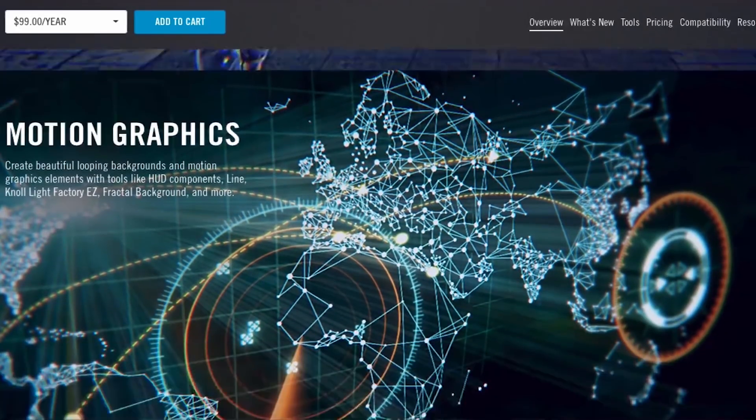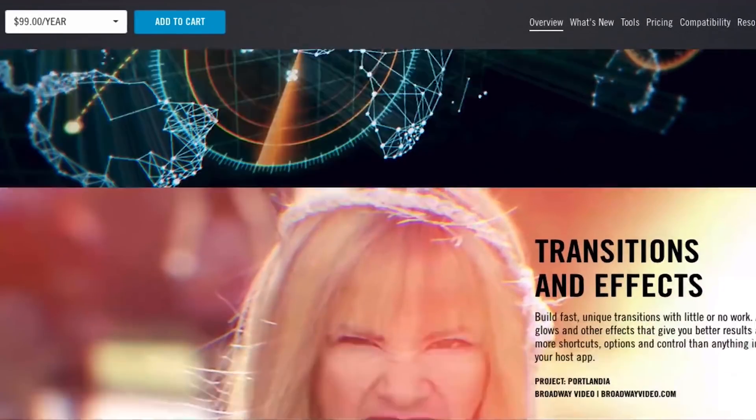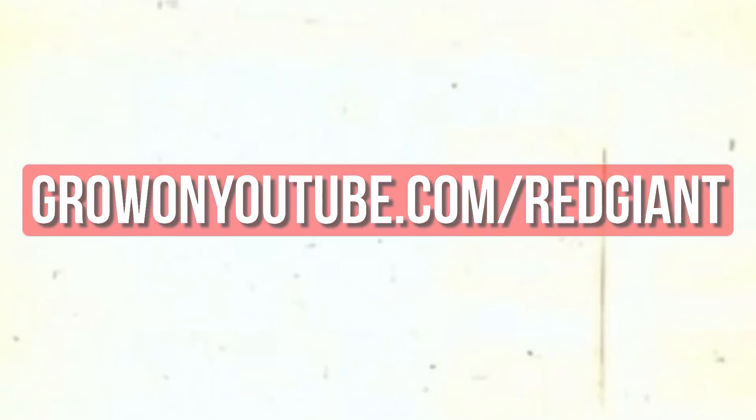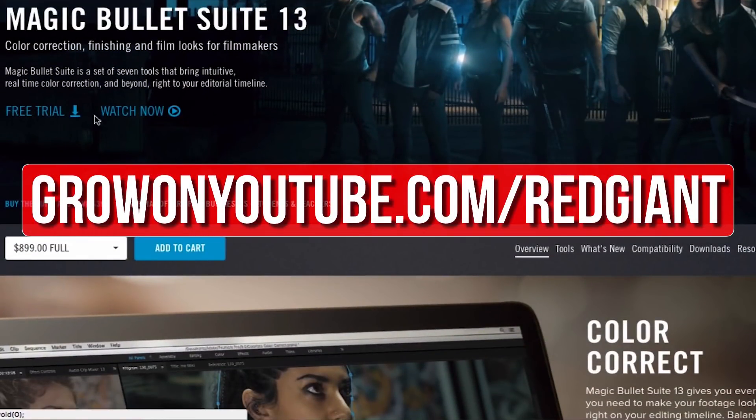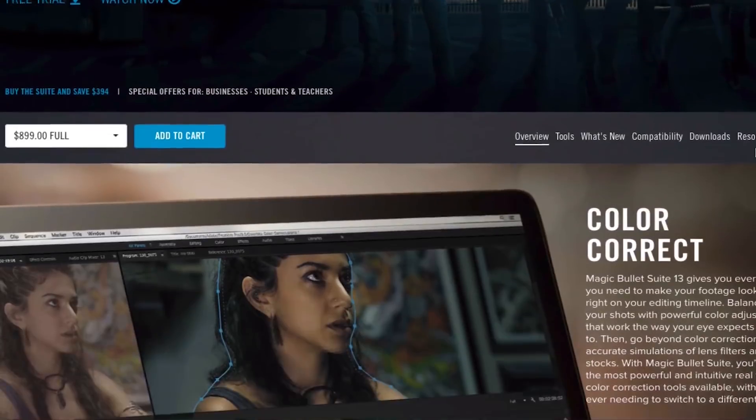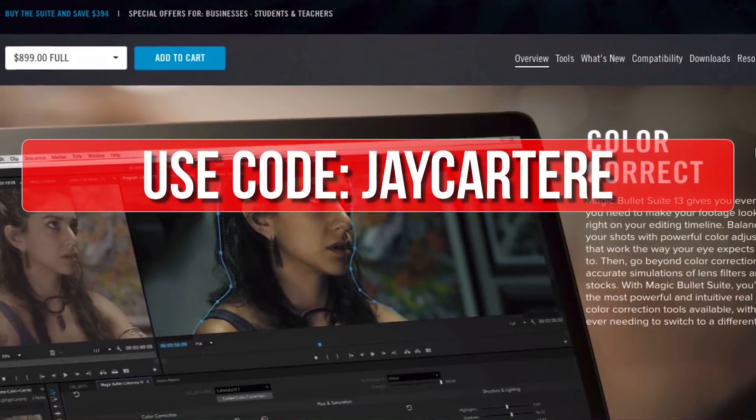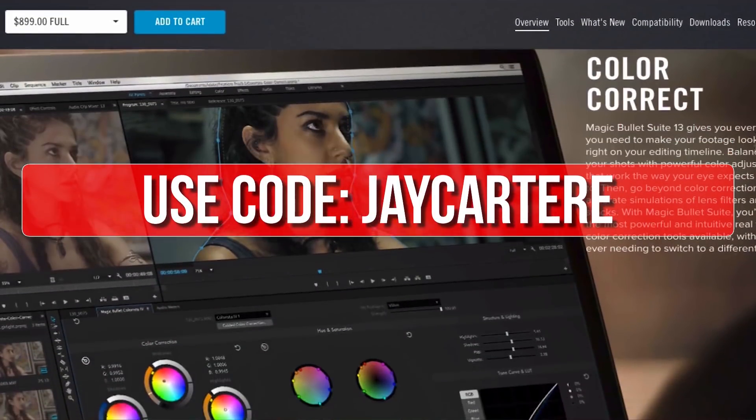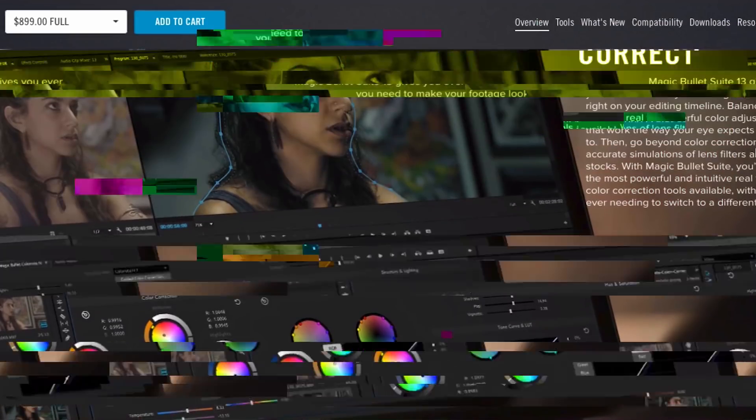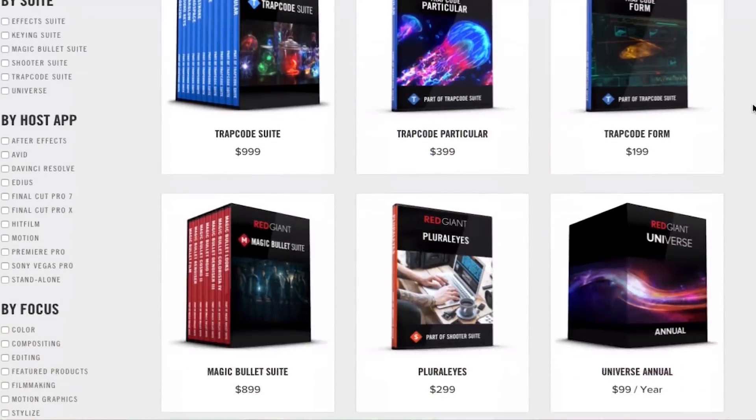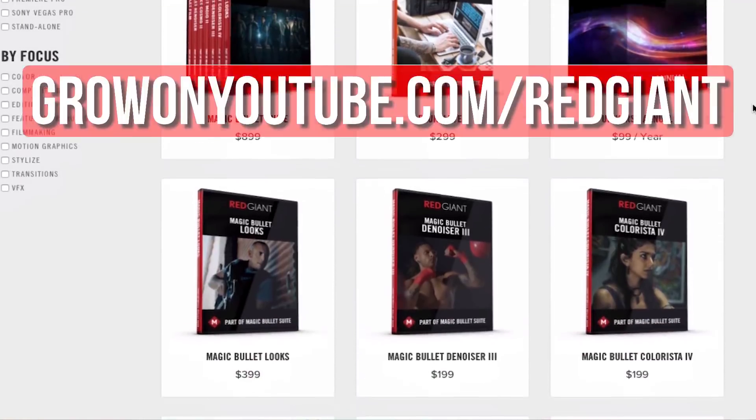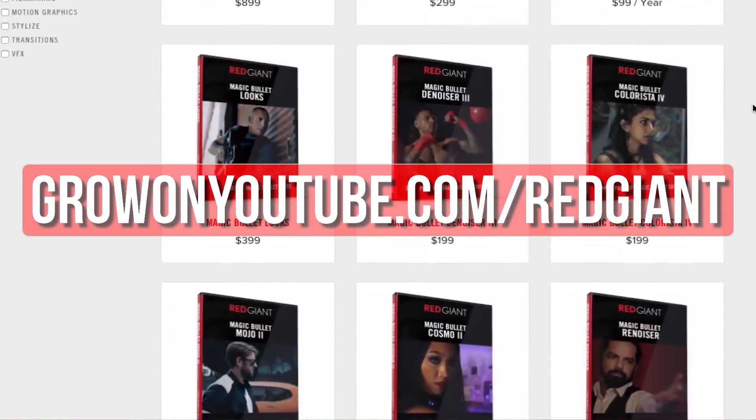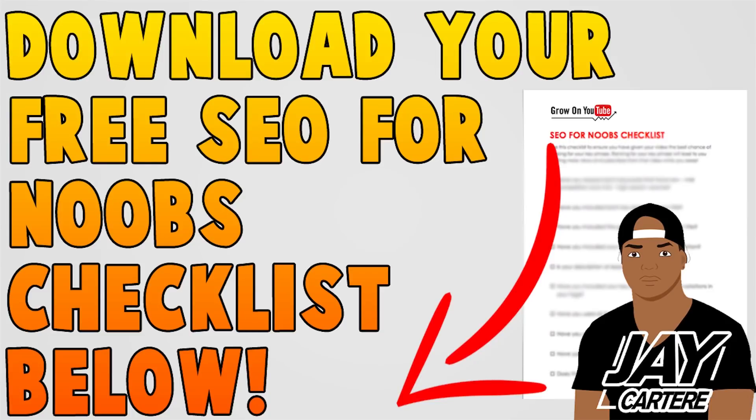The best thing is that you can try their plugins out for free, so go to growingyoutube.com forward slash Red Giant to try those plugins out for free. Now if you decide that you like their plugins after trying them out for a bit, you can use the code JCARTRAY for 10% off your purchase. Get your free trial of any of these awesome plugins now and make your editing life easier at growingyoutube.com forward slash Red Giant.